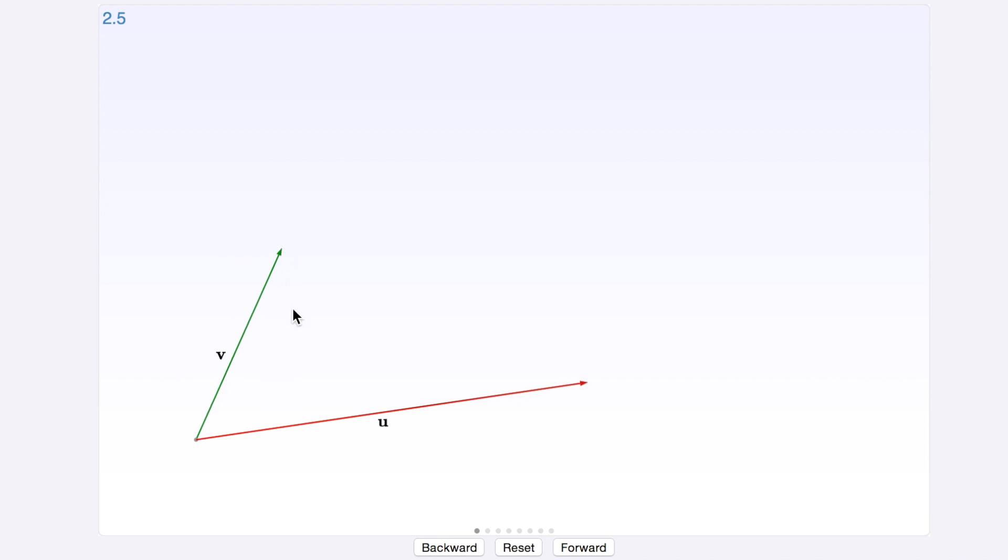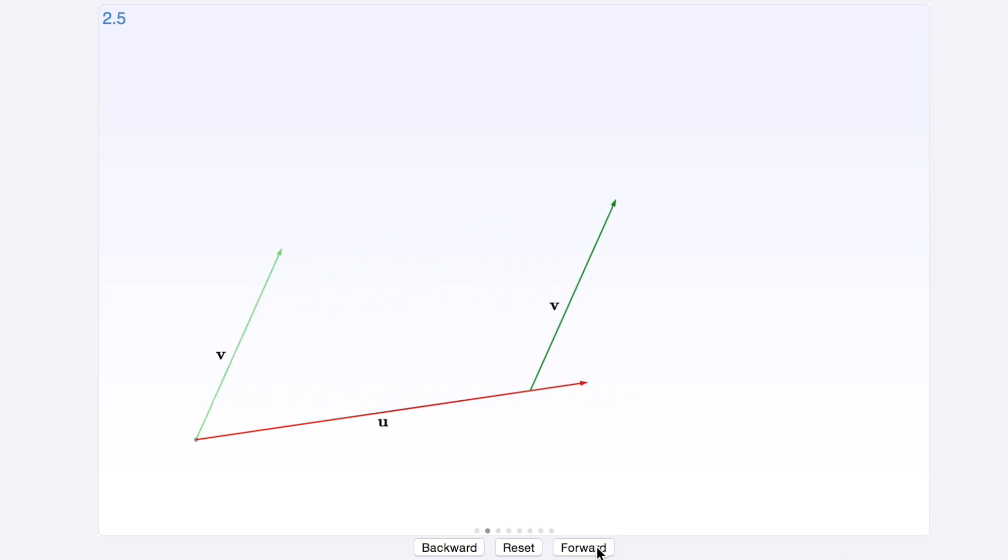Well, you move one of the vectors. Let's move v here so that its tail point is aligned with the tip point of u. I'll show you how that works.